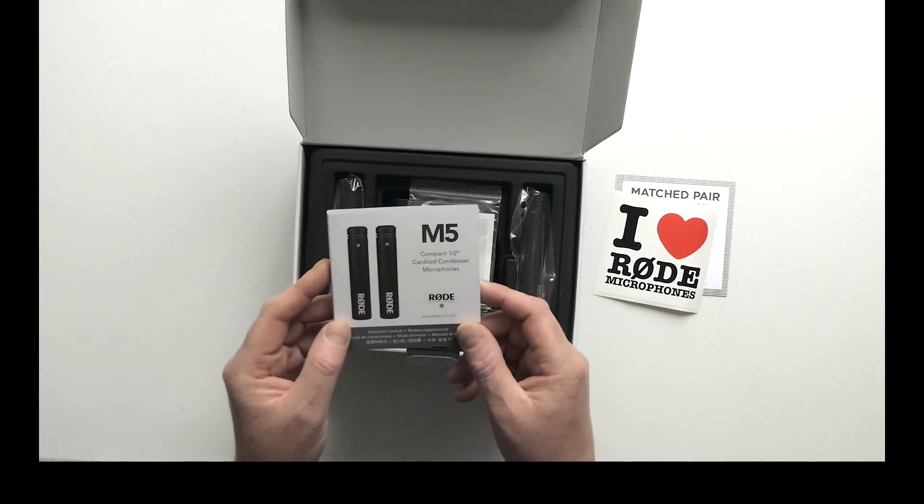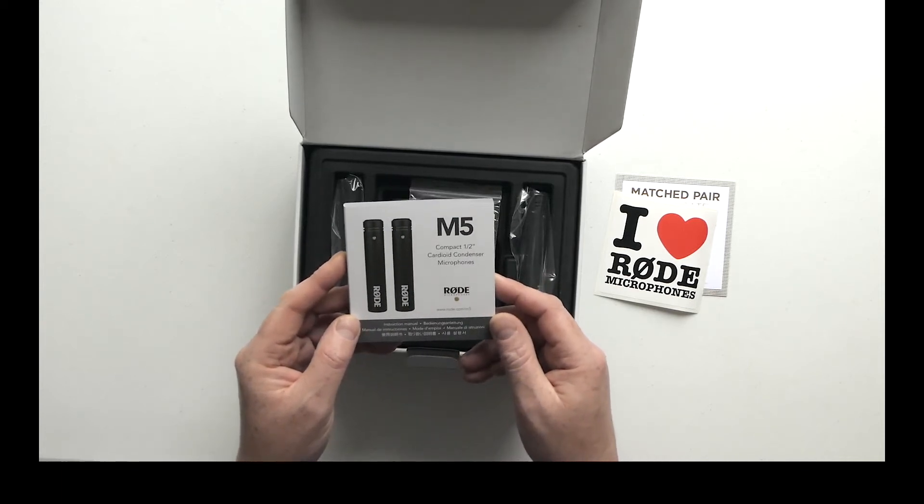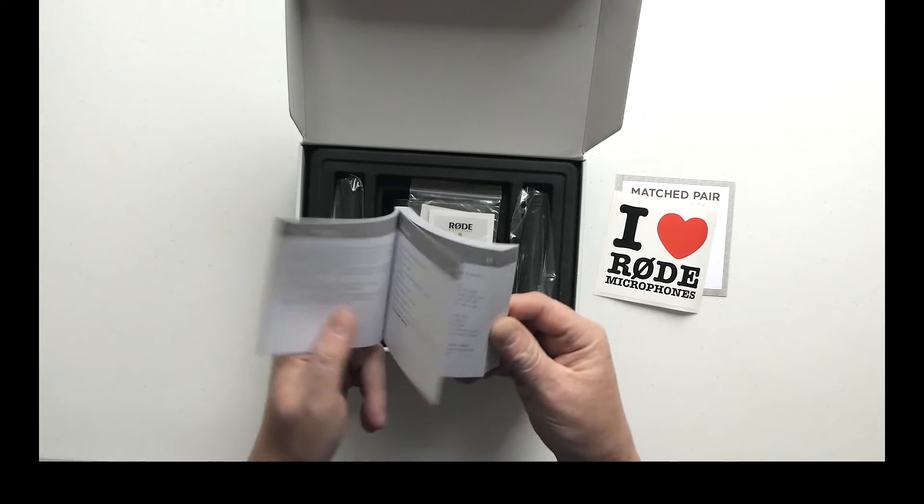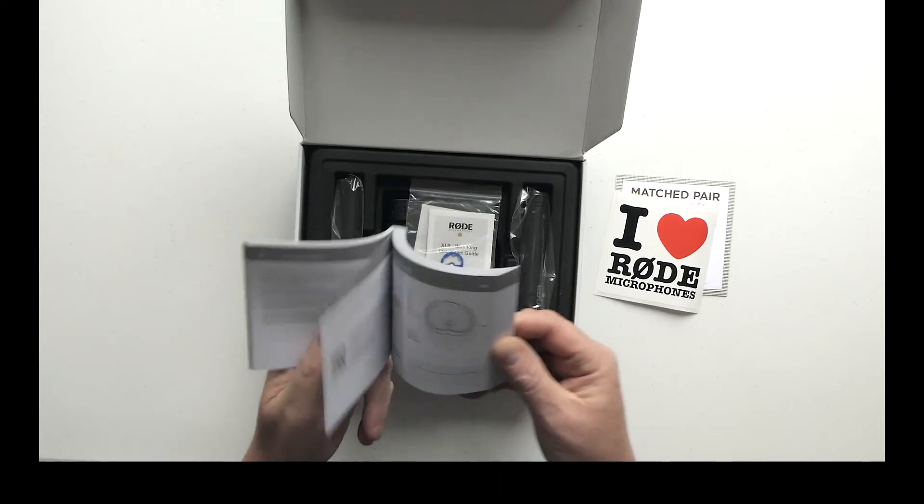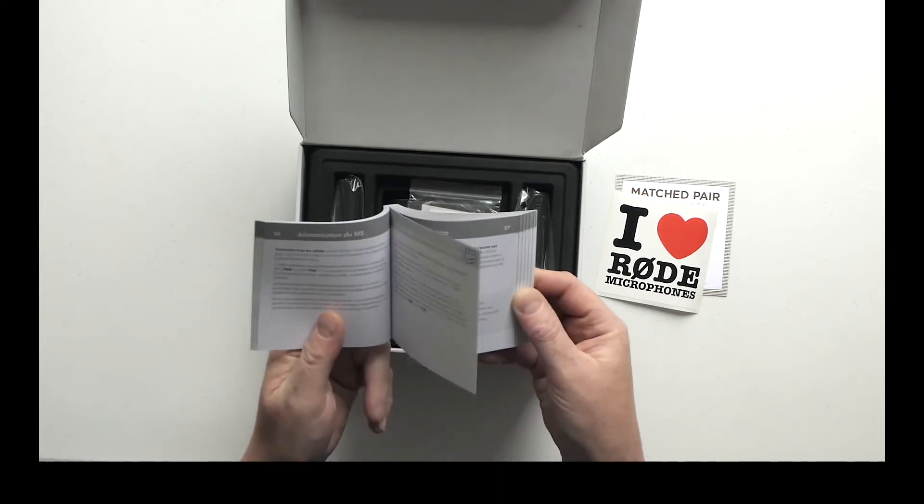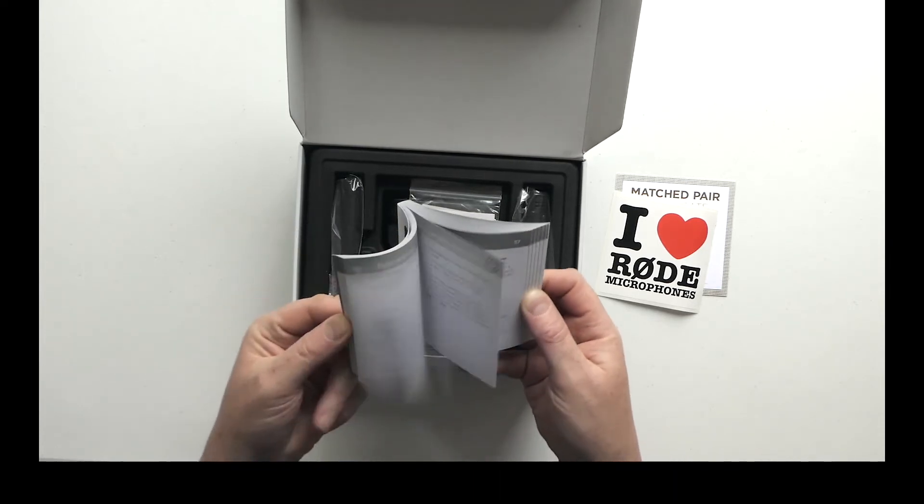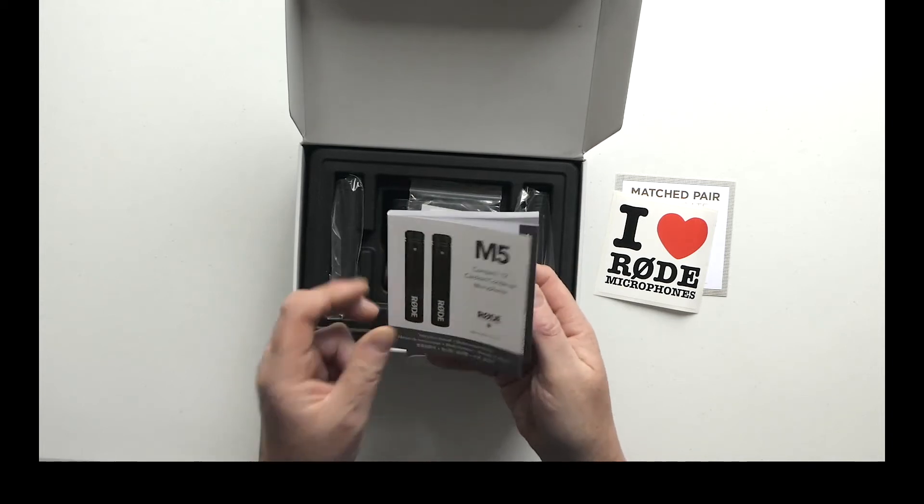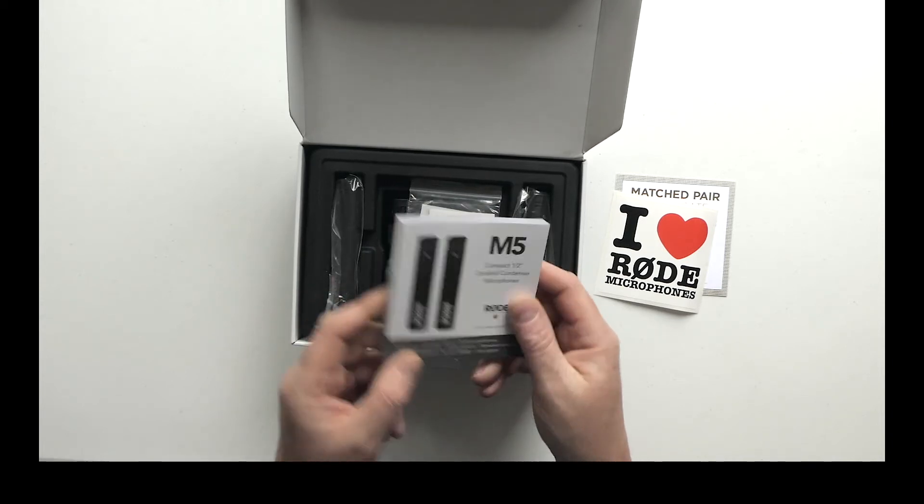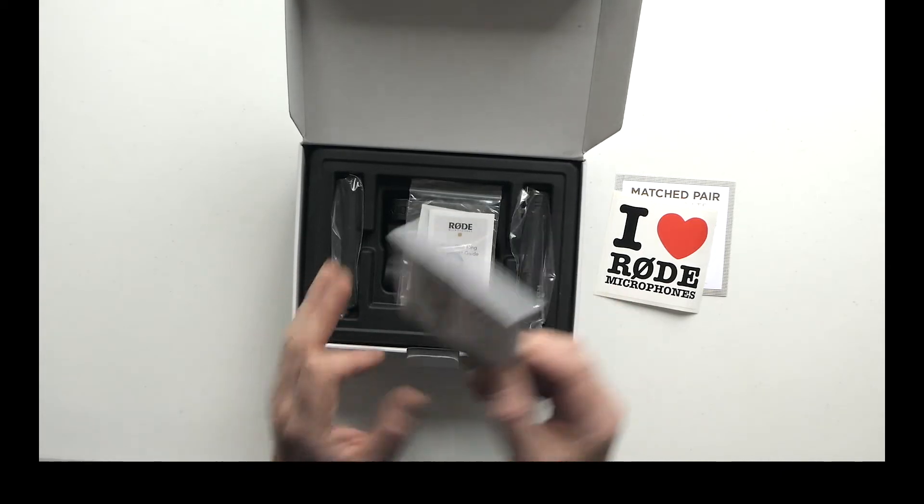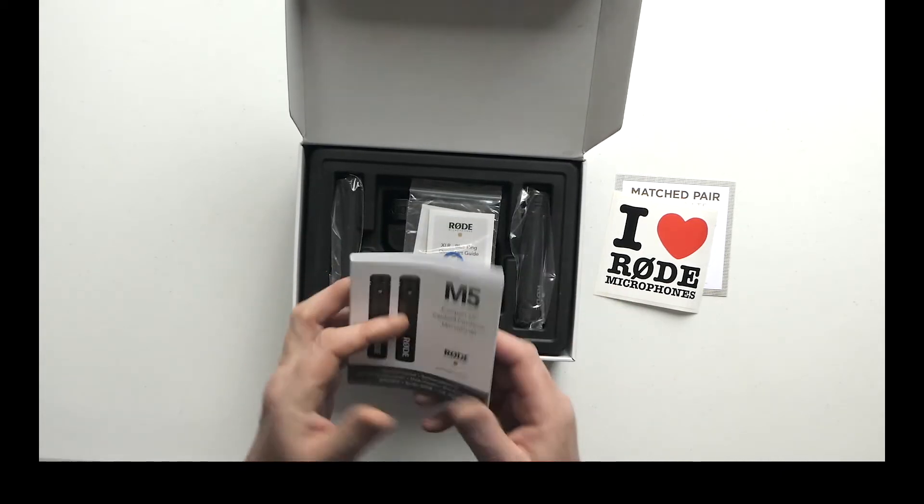Nice Rode microphone sticker there, and probably the thickest user guide for a microphone I've ever seen. I guess it's in several languages - yes it is, that's probably why.